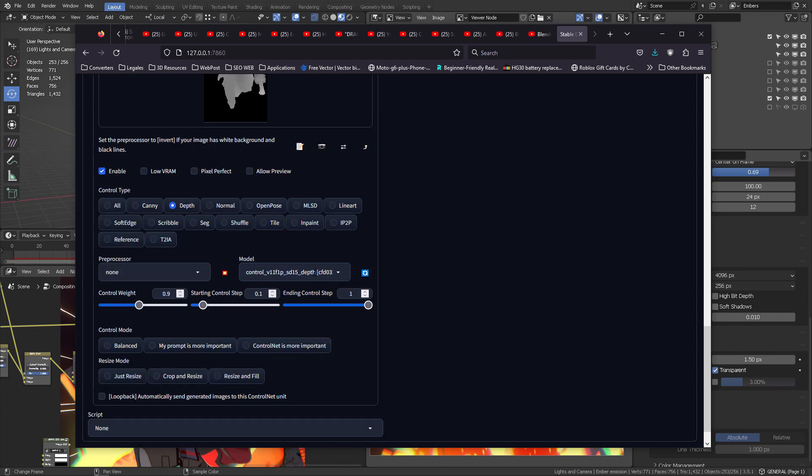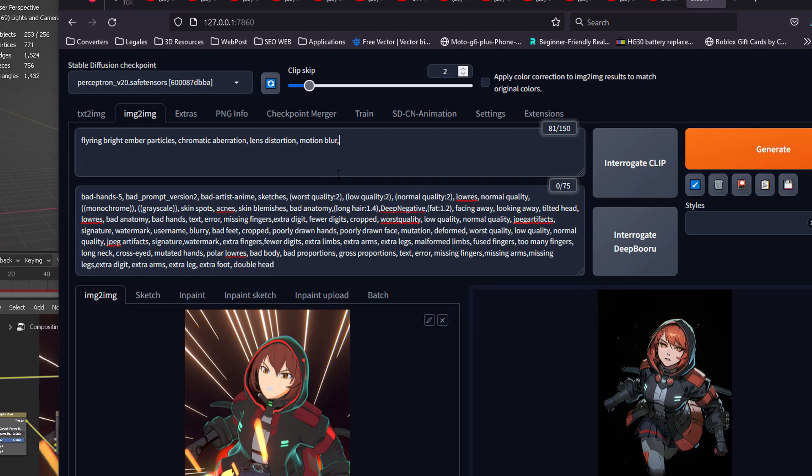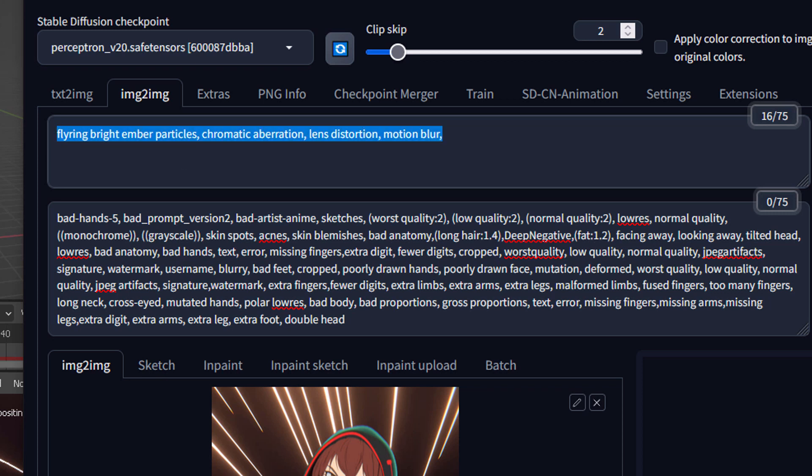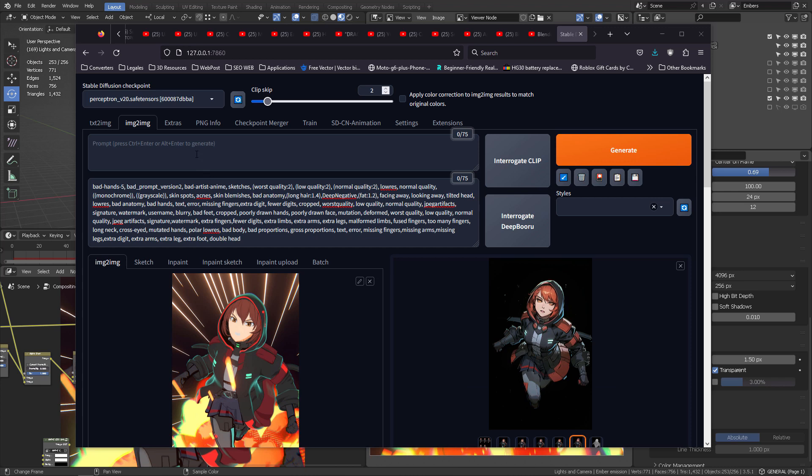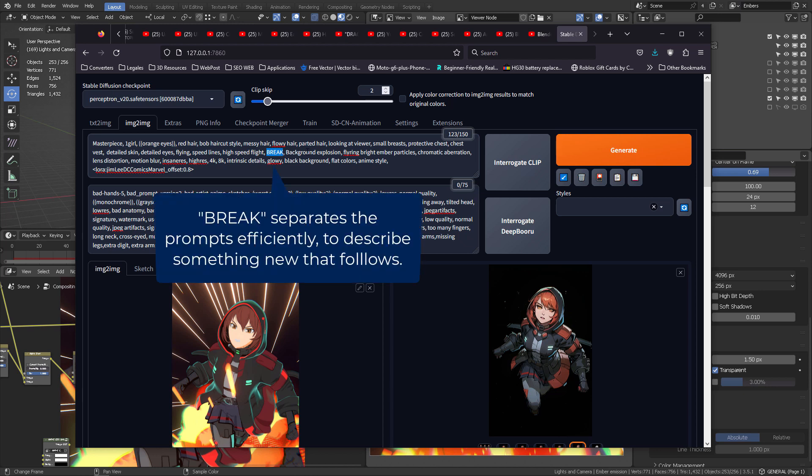We're going to still keep using the depth map, so make sure that it's enabled, make sure that it's a depth map right here, and that you have the model control for Control Net set to depth, and Control Net is more important. But now we're going to add some more text, and the text that we're going to be adding is these parameters: flying, bright ember particles, chromatic aberration, lens distortion, and motion blur. By completing the prompt in this way, we want to see the flying speed lines, the high-speed flight, so Stable Diffusion knows what we're looking for.